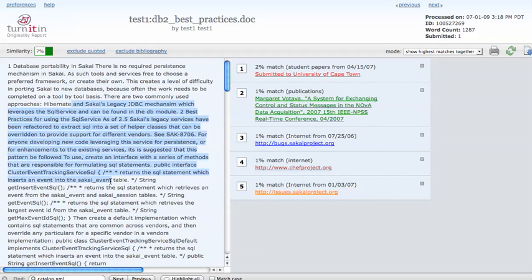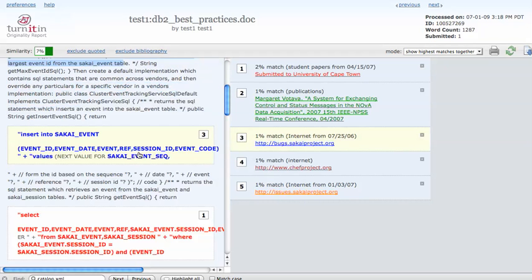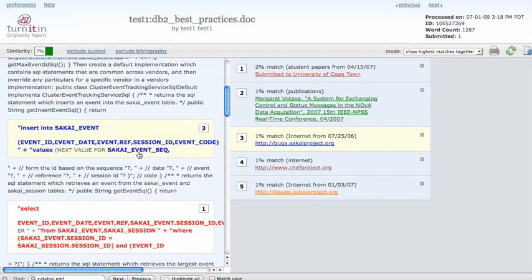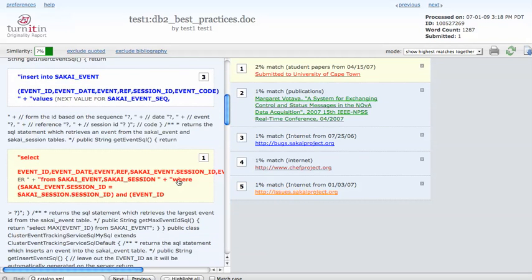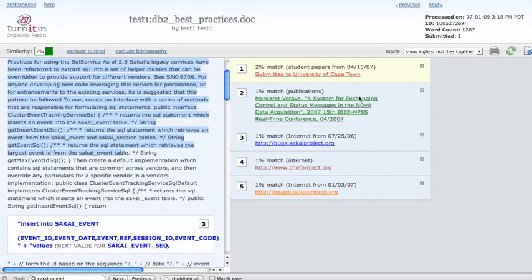This was a document I had just some technical information on DB2 and you can see most things came back fine.